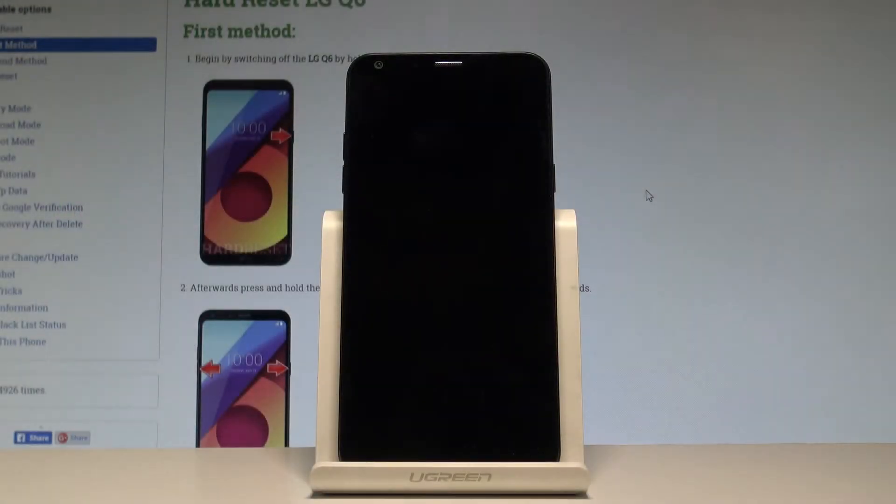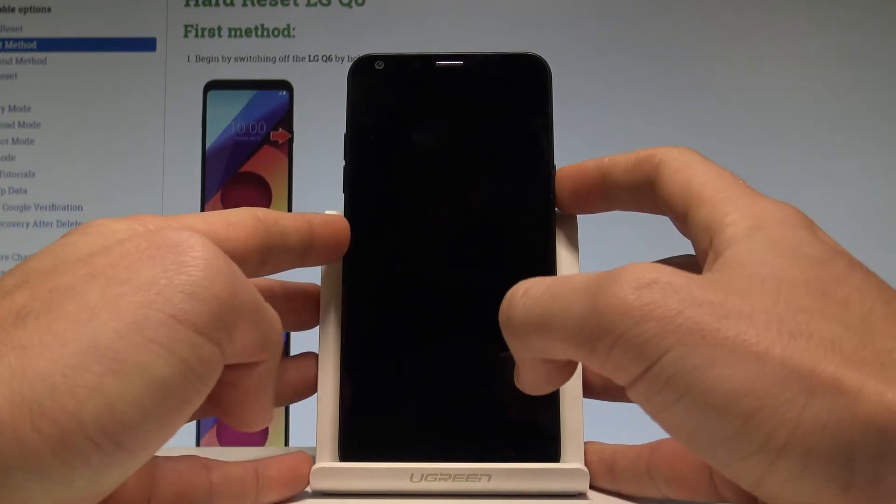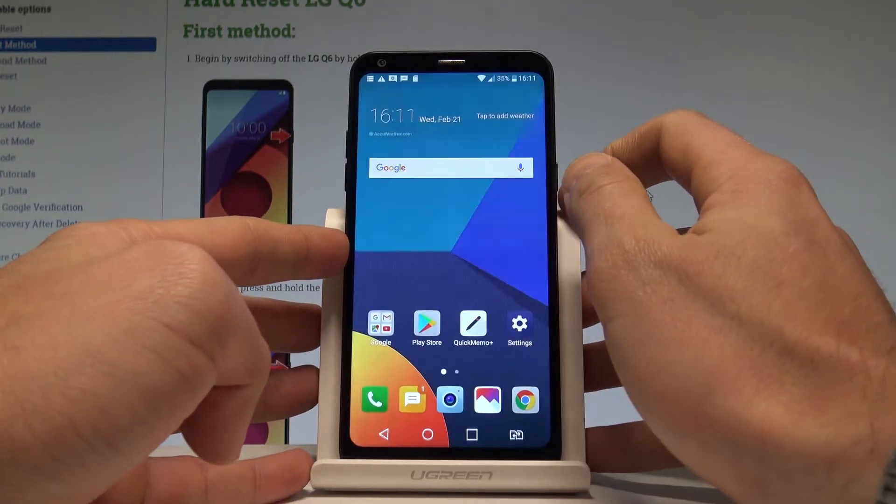Here I have LG Q6 and let me show you how to use Do Not Disturb mode on the following device. At the very beginning let me show you how to quickly switch on Do Not Disturb.